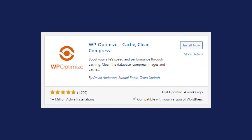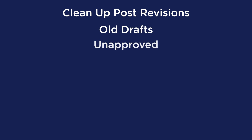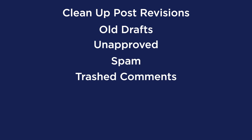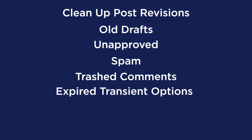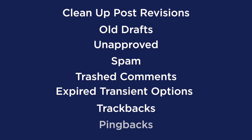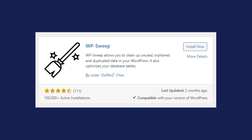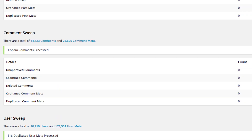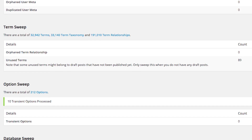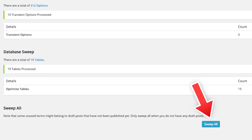Some other plugins you can use include WP Optimize, which lets you clean up post revisions, old drafts, unapproved spam and trash comments, expired transient options, trackbacks, and pingbacks. WP Sweep is also another plugin where you can go over each setting or simply run all the tasks by pressing the Sweep All button at the bottom. Before you do any of this, always do a backup of your site before cleaning your database.